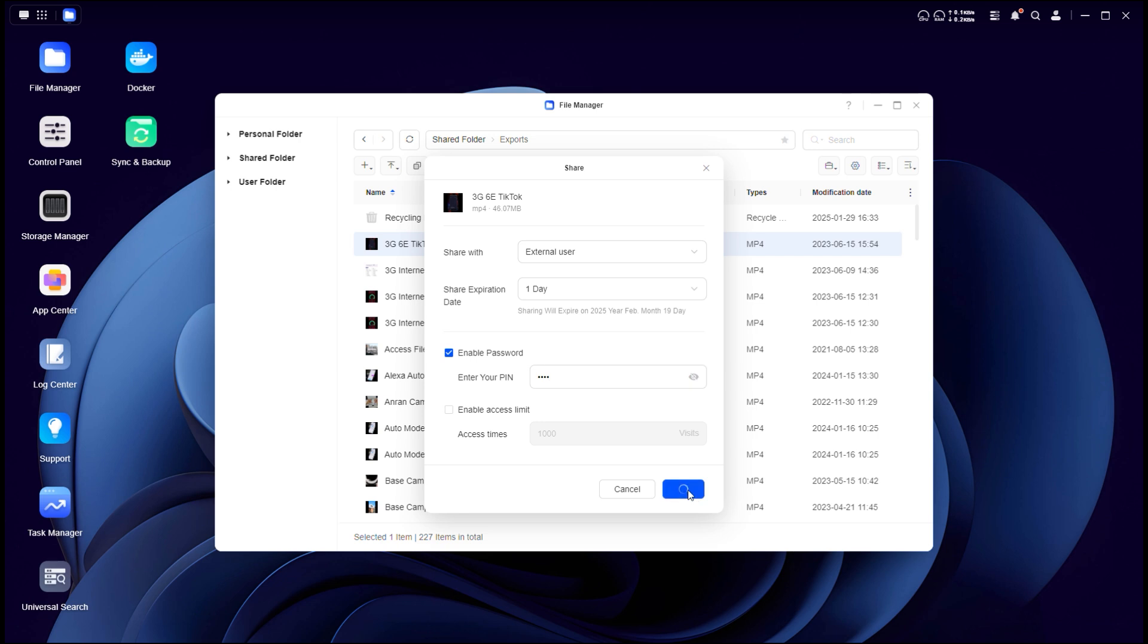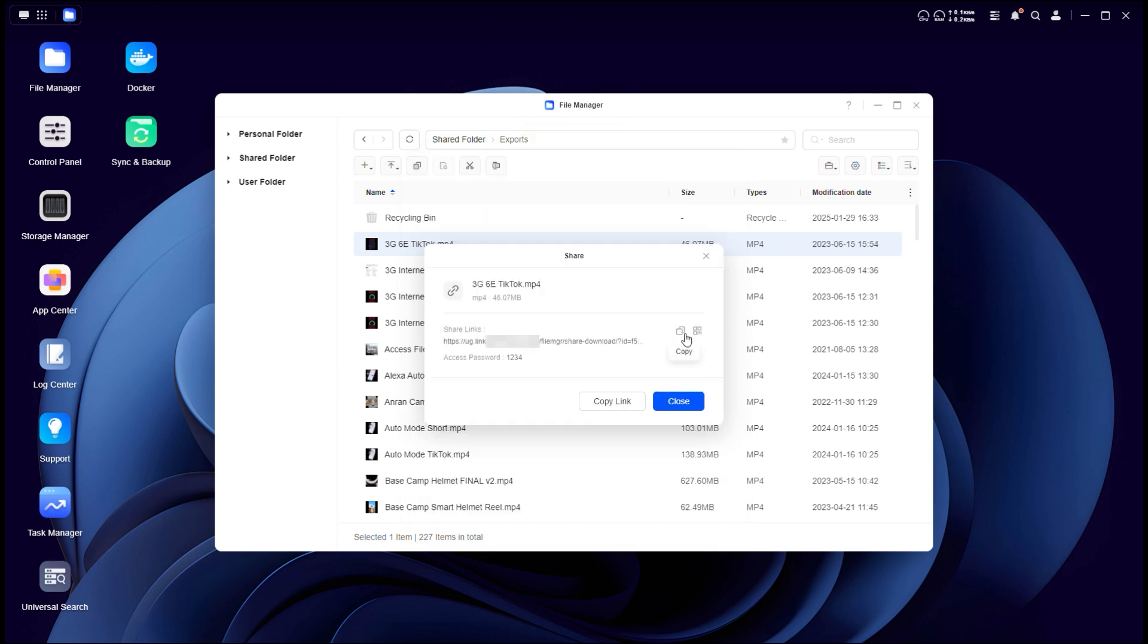What's more, with all the NAS models and brands in the category, they all support file sharing with third parties, so you can send files to other contacts securely just like you would with a cloud storage service.